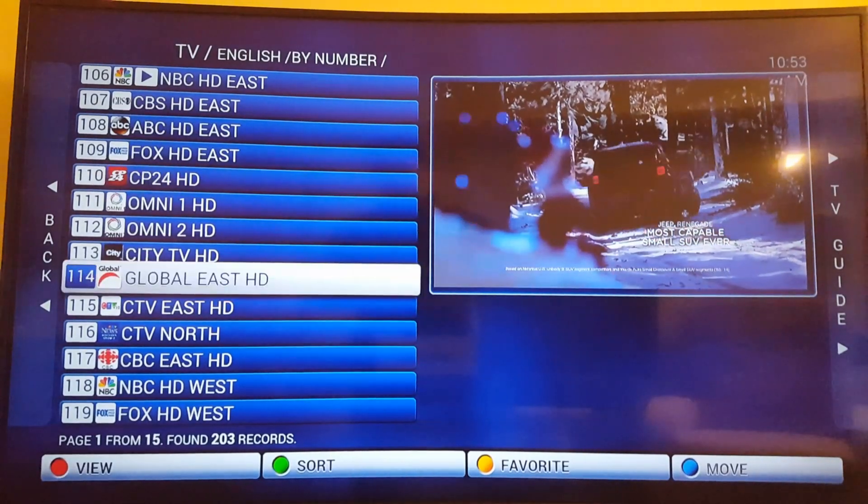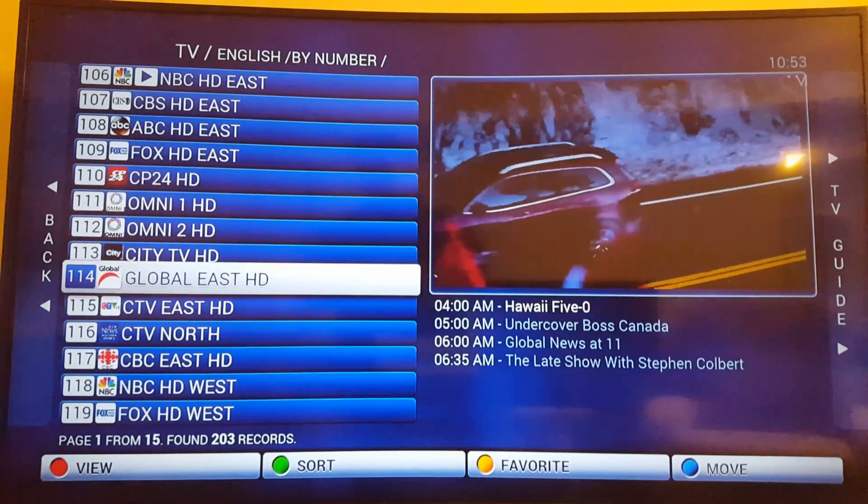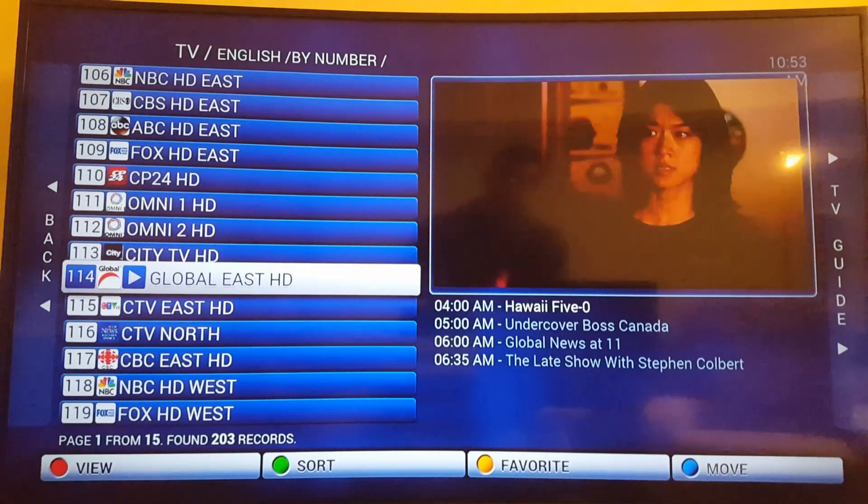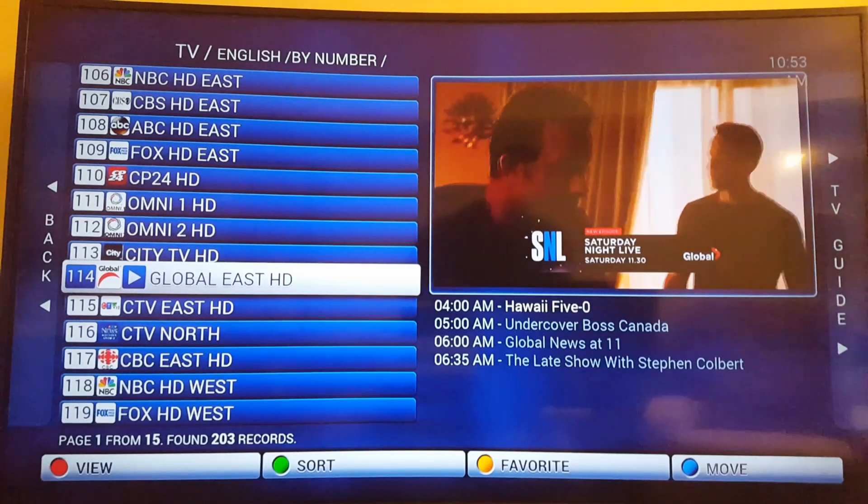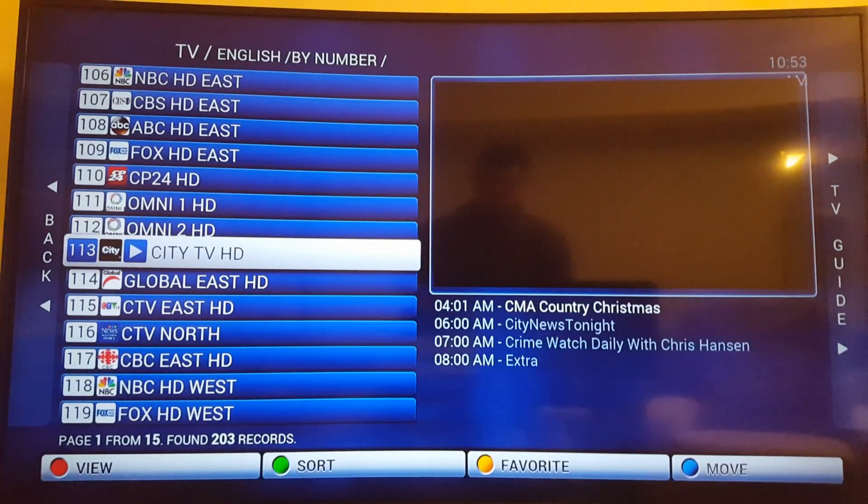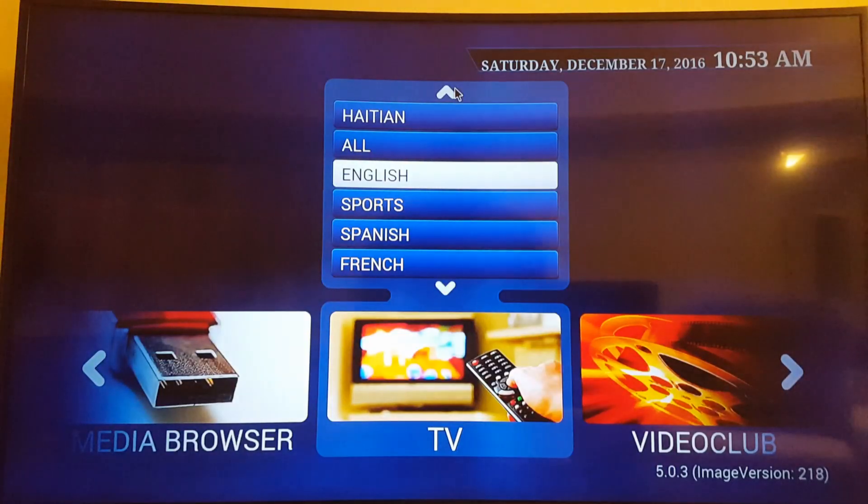I'm in Toronto right now or Mississauga rather, so let's see what's on Global or City. It's on Global. Same thing. Hawaii 5.0. Anyway, so that's IPTV.